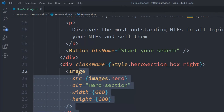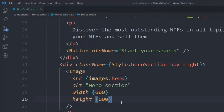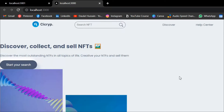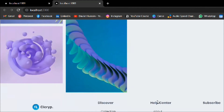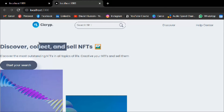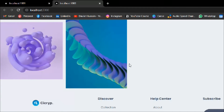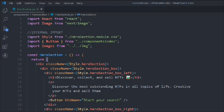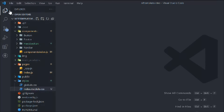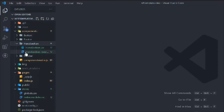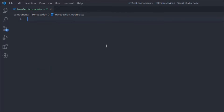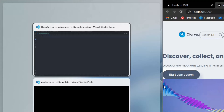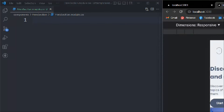We have the image on the right and the text on the left — it's already taking shape and everything looks good. That's the JSX part for the hero section. Now let's close this and go to the hero section style file to start styling.